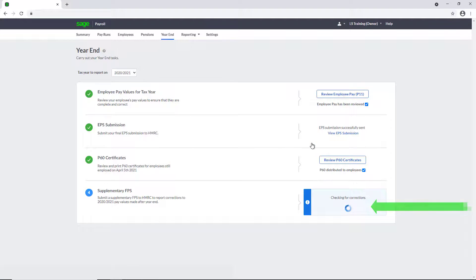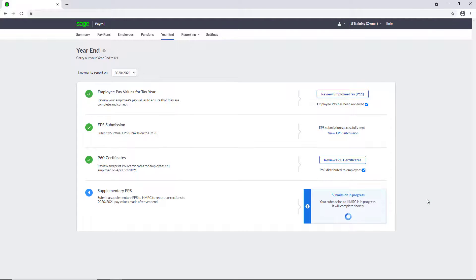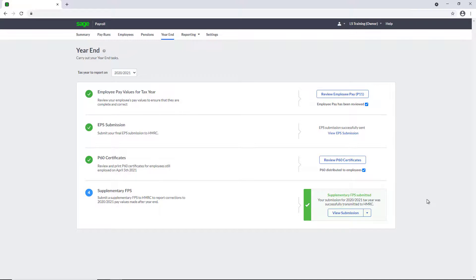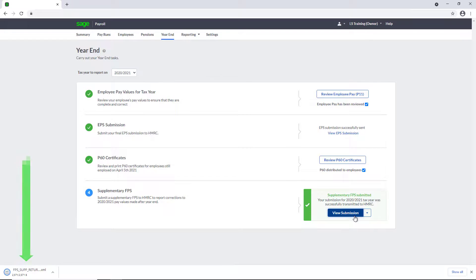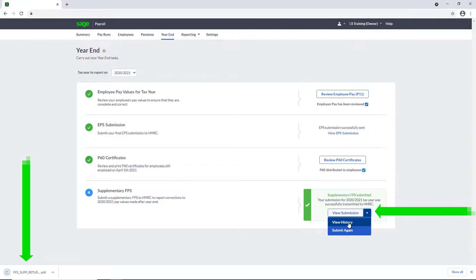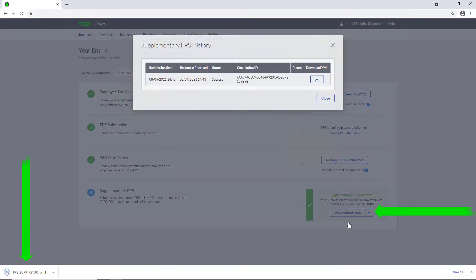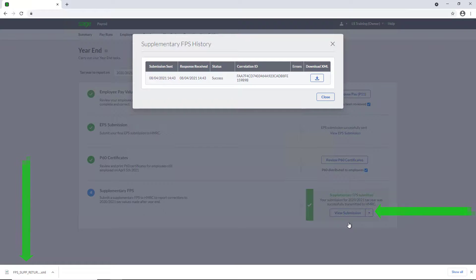The Year End page displays your progress, showing how the submission is going. Once this is successfully submitted to HMRC, you can download a copy as well as view the History of Corrections and Submissions using the drop-down arrow and the View History option.